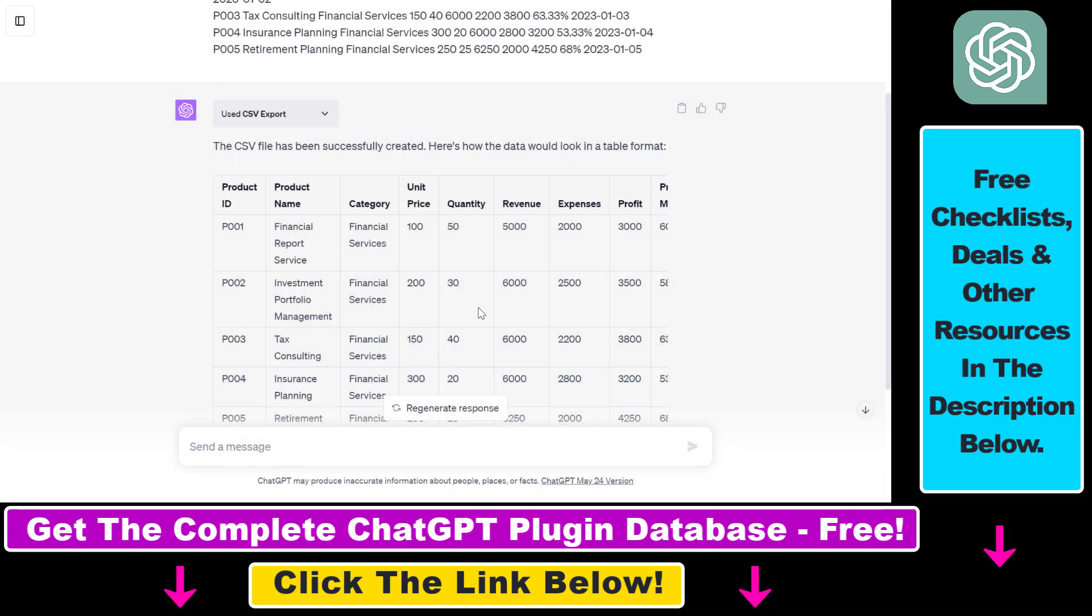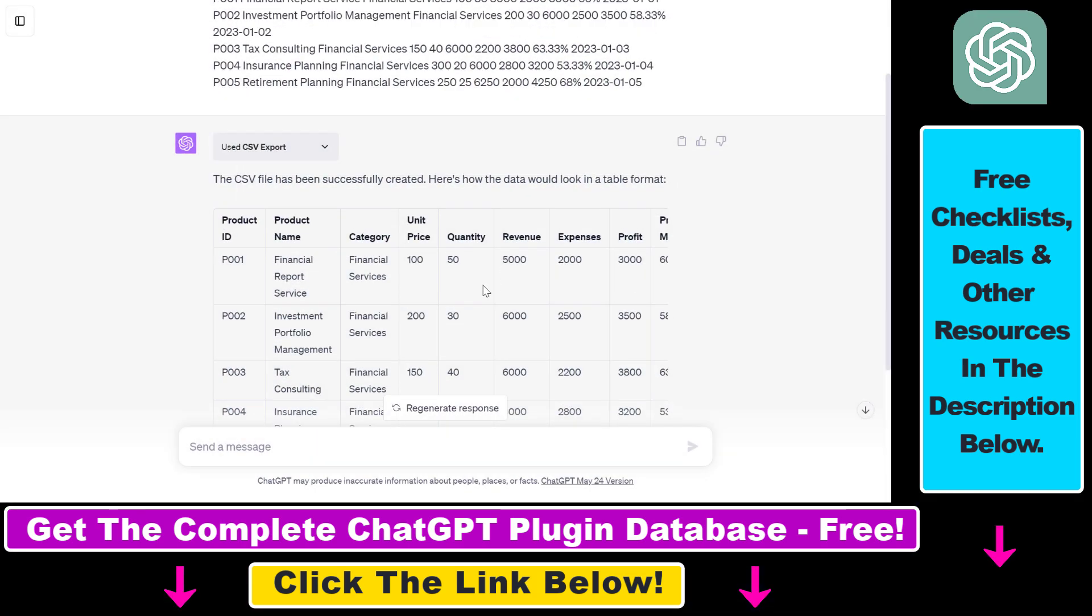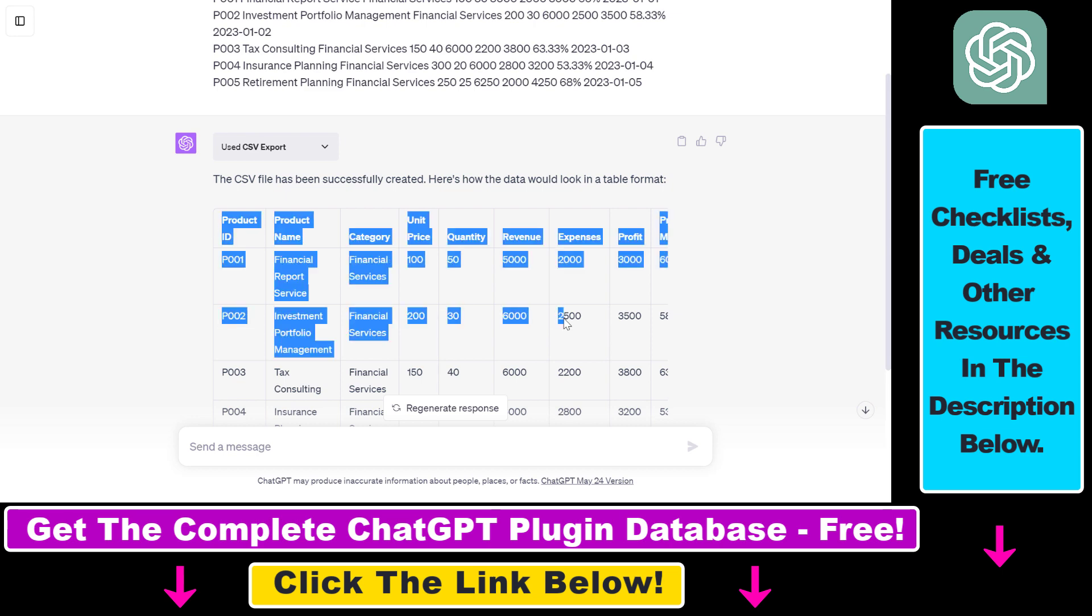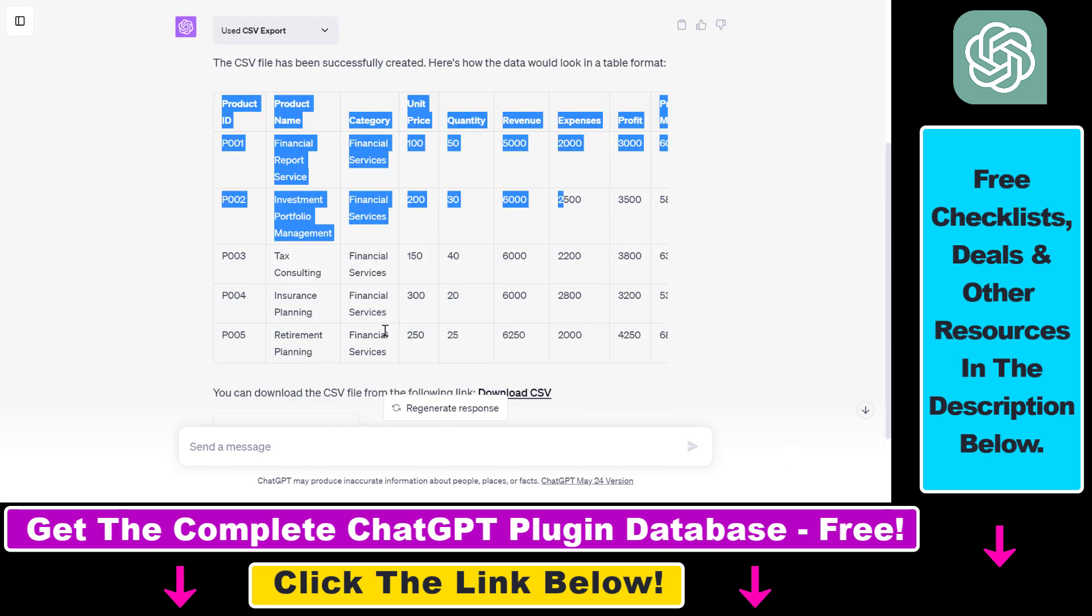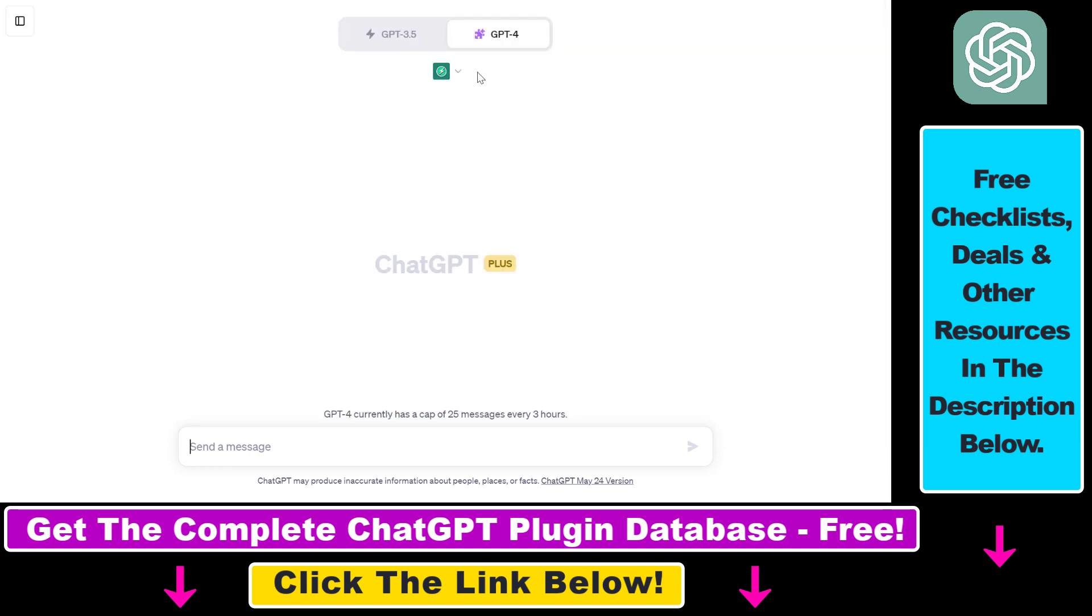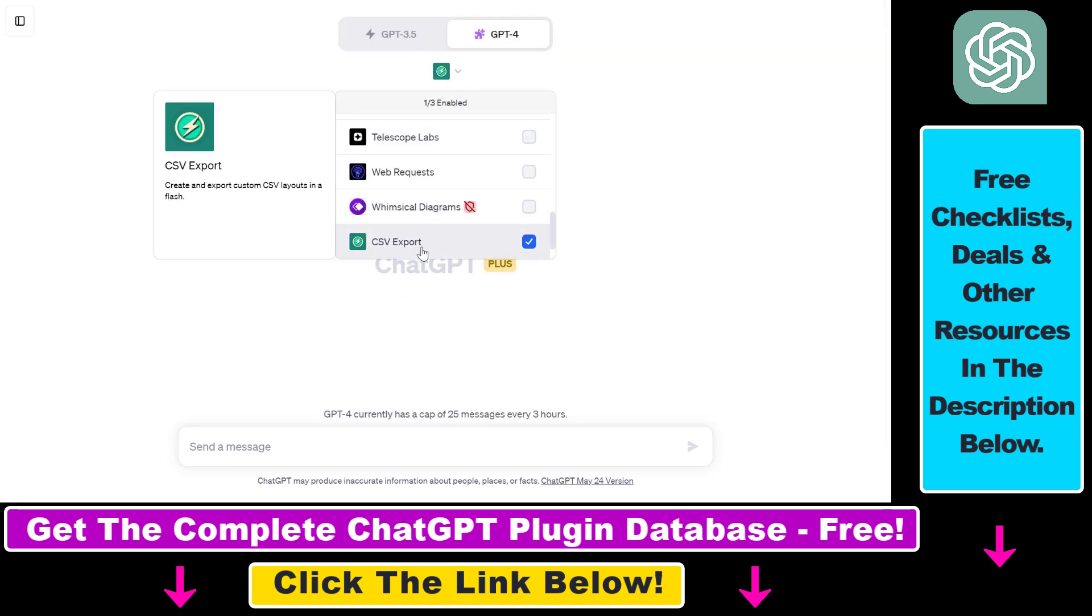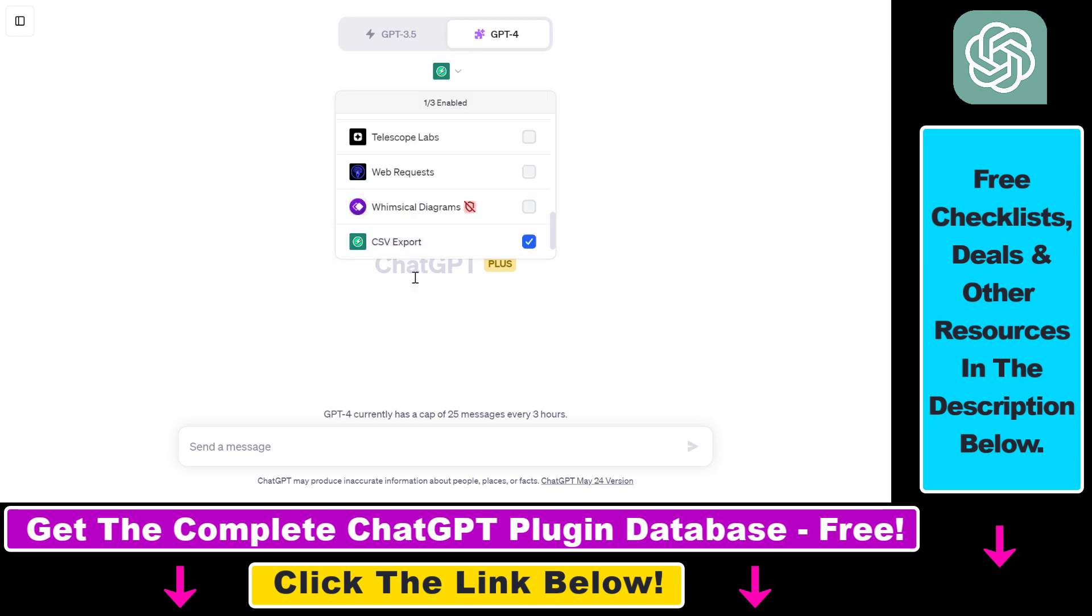But now let's see how you can also export ChatGPT tables or data or any kind of data to a CSV file using this plugin. First, you have to install this plugin to be able to export ChatGPT data to CSV files.